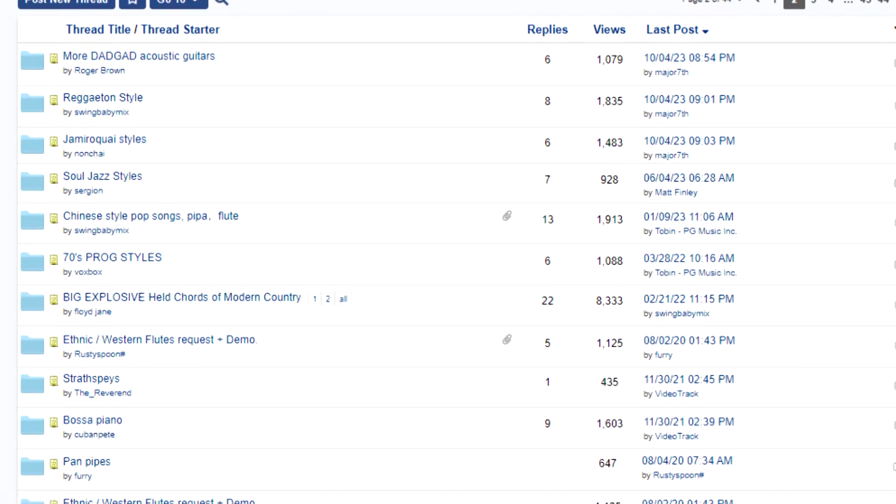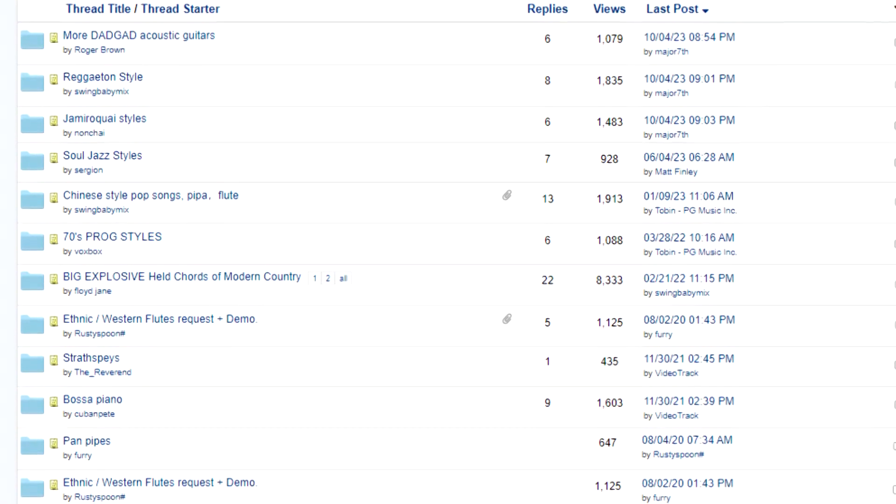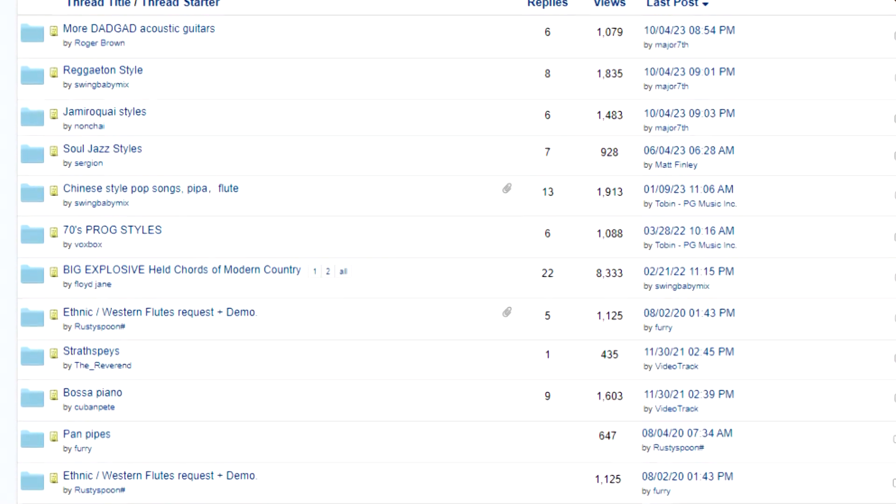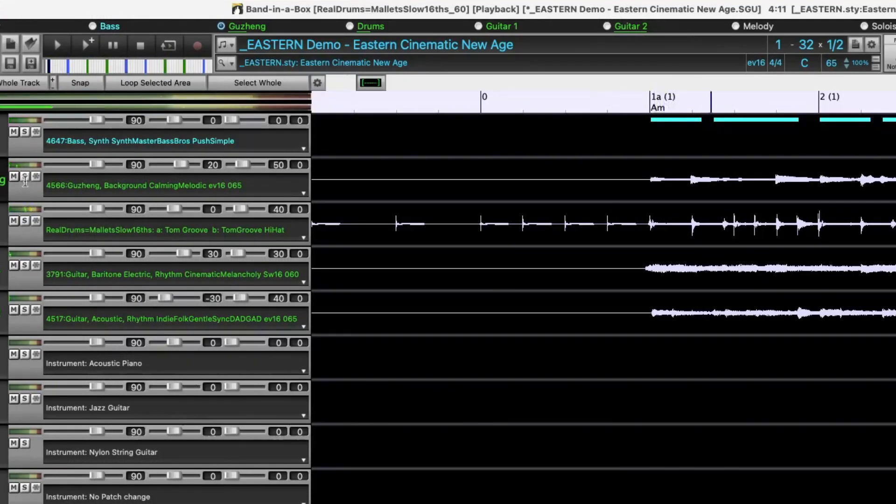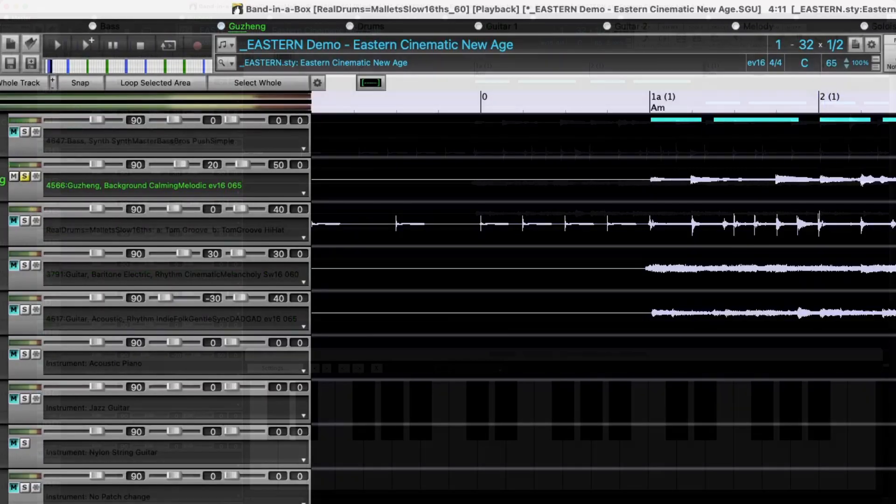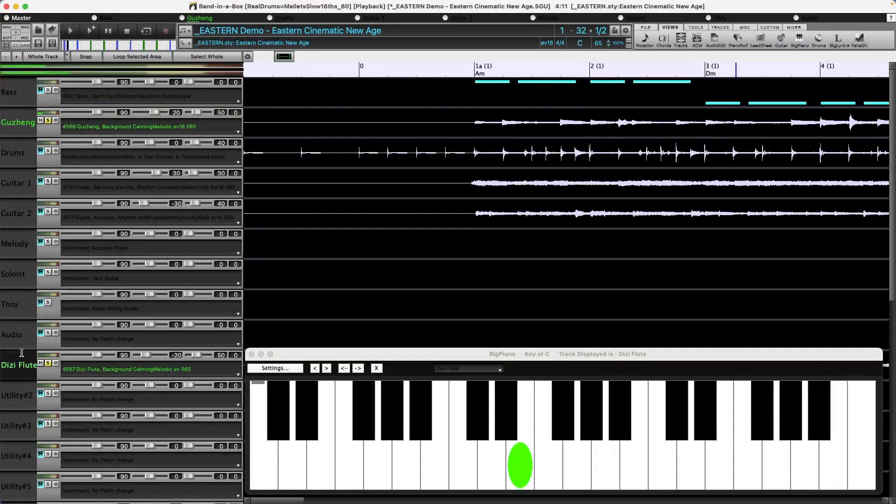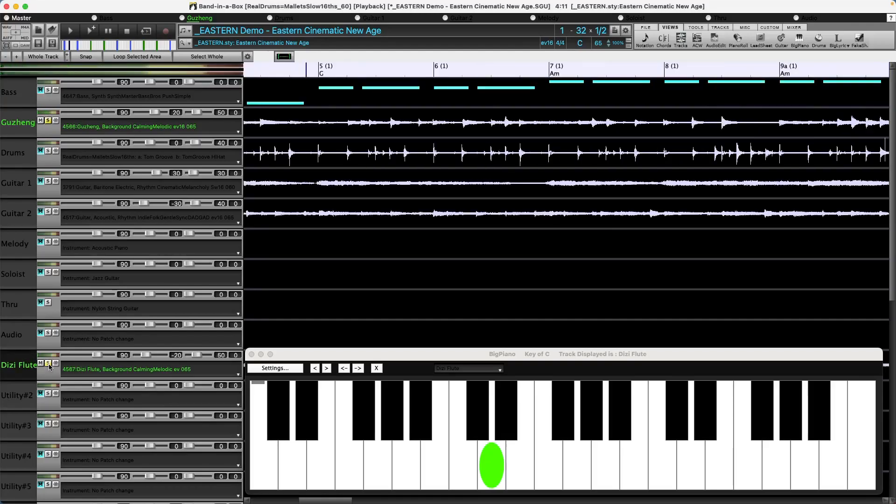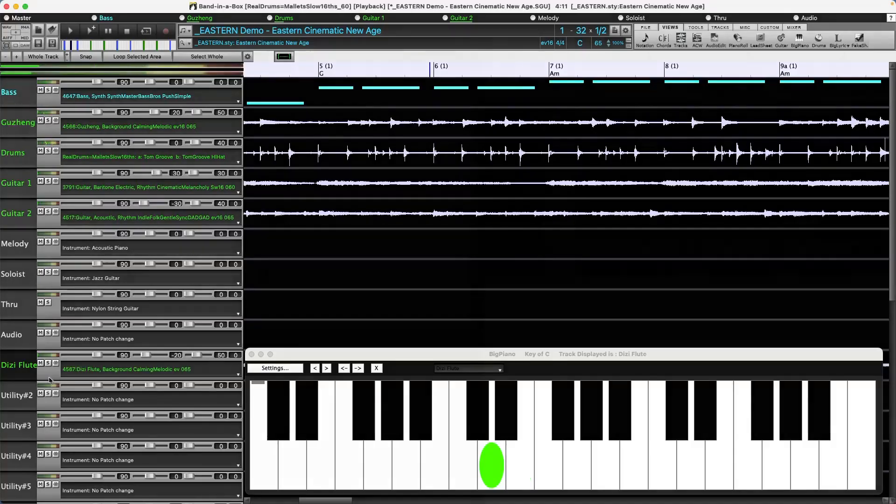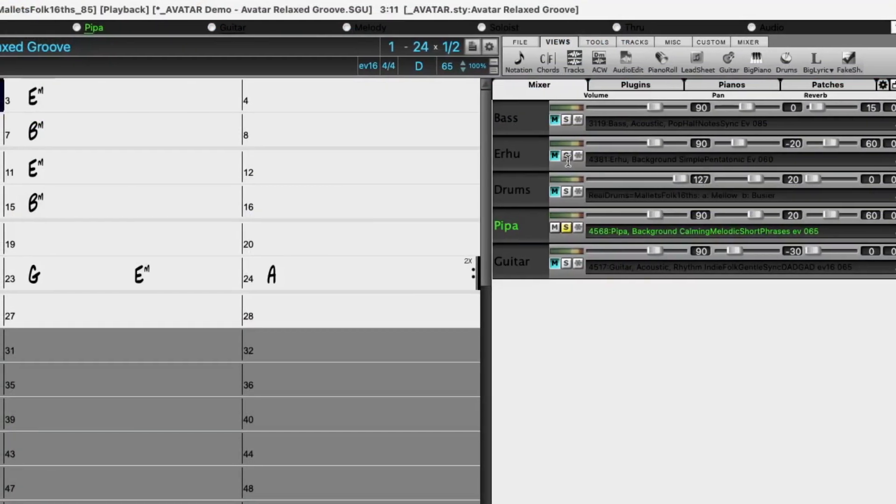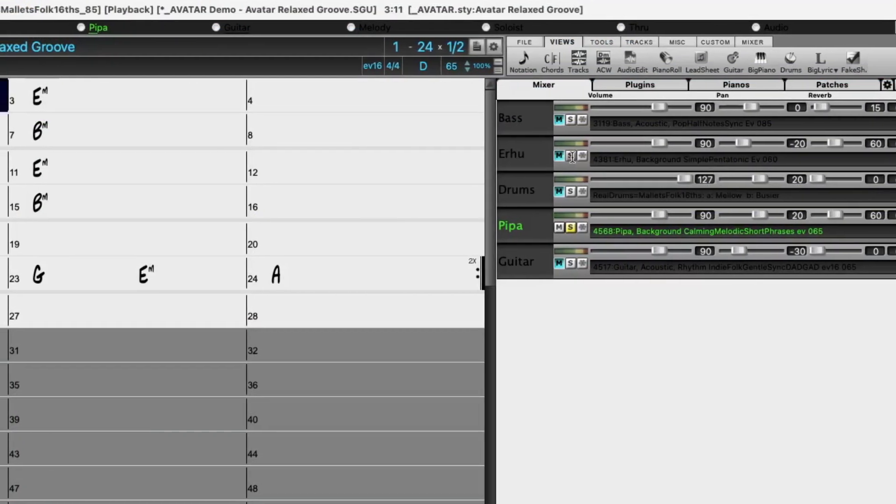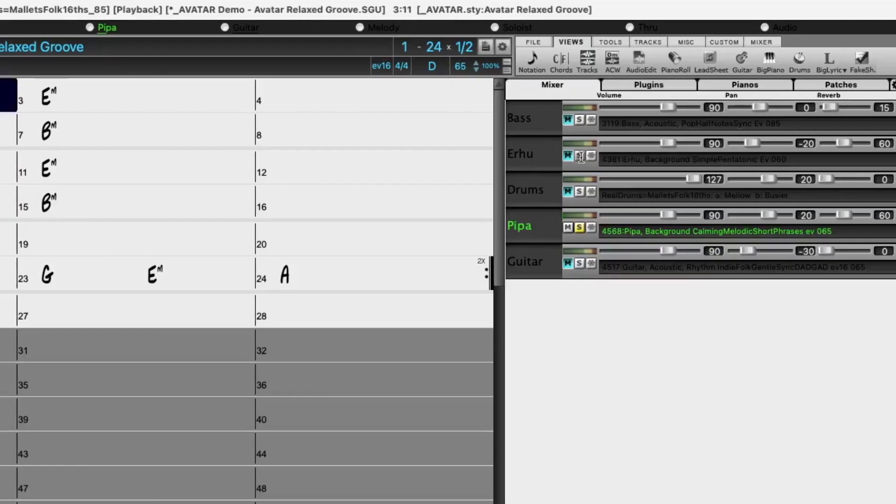There are lots of RealTracks that we recorded specifically because of requests from our users, such as world styles with exciting new Chinese instruments, including Gu Cheng, Ditze, Pipa, and Erhu.